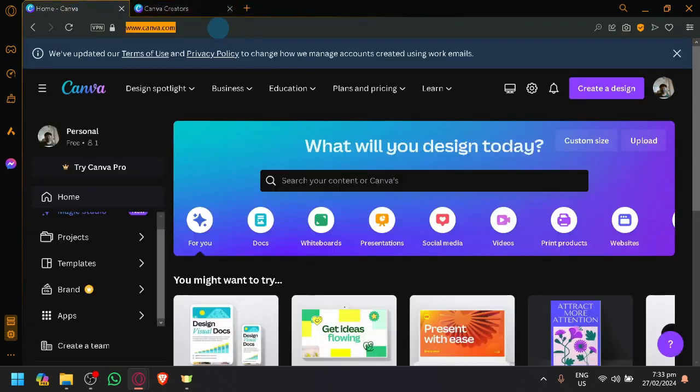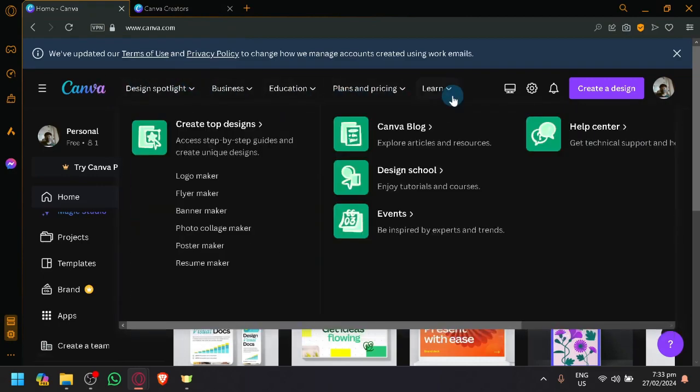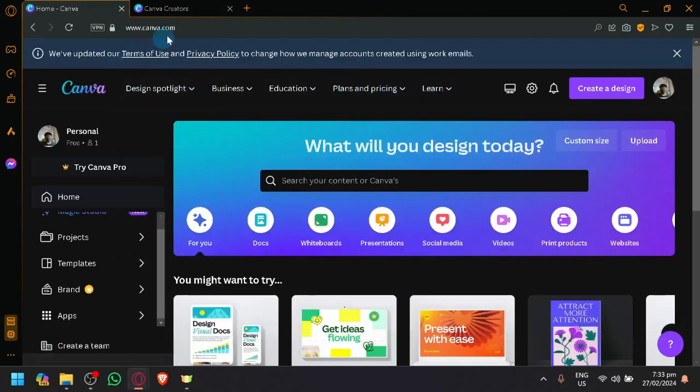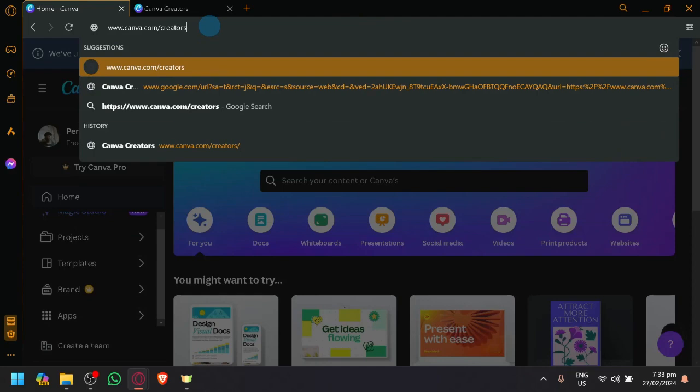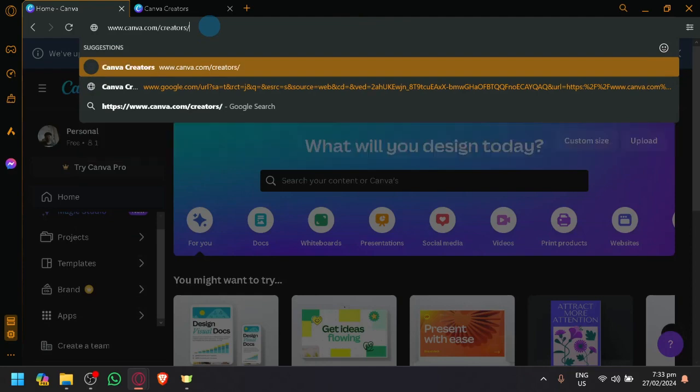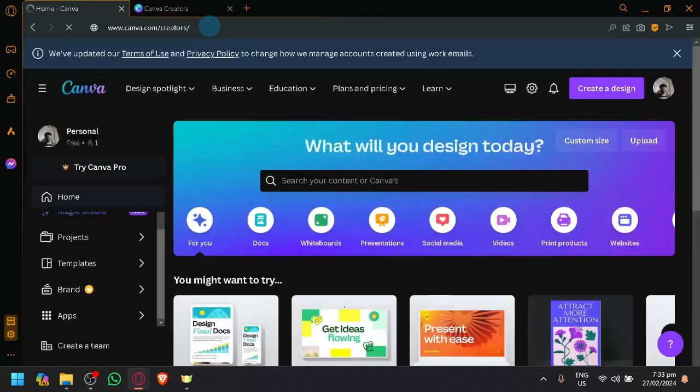From here, to make it easier for you guys, instead of finding it on this list, simply type slash Creators slash and click on Enter.